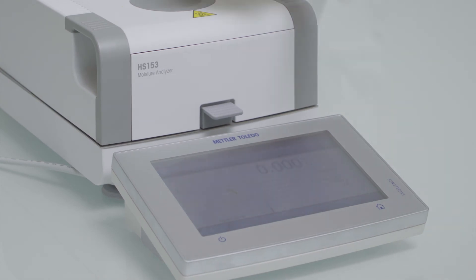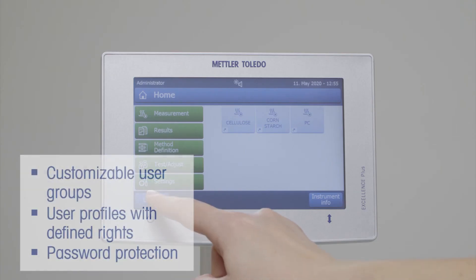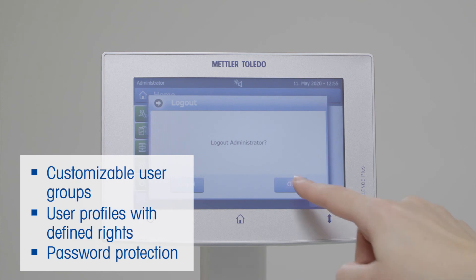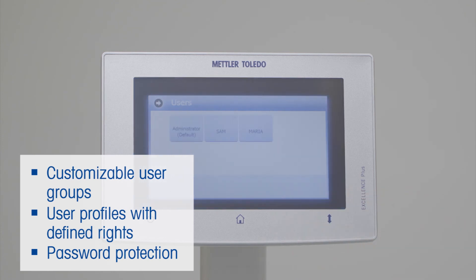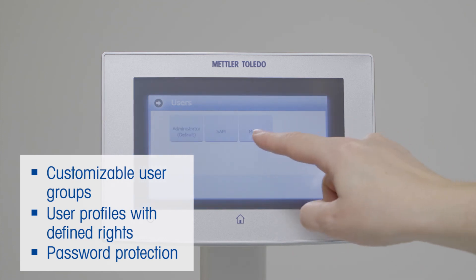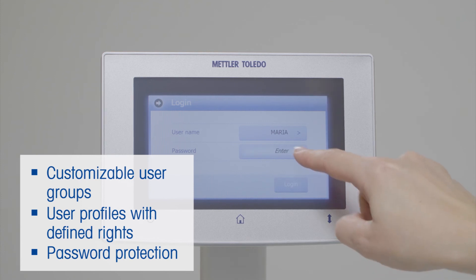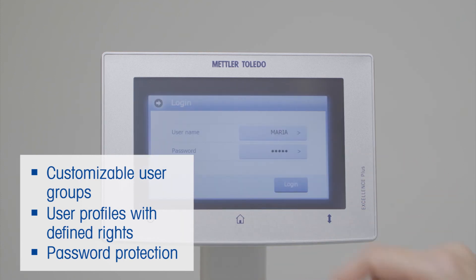If many different people are using the same instrument, it can happen quickly that settings get changed or data is deleted by accident. The moisture analyzer HX204 offers customizable user groups and user profiles with password protection for safe operation and attributable results.